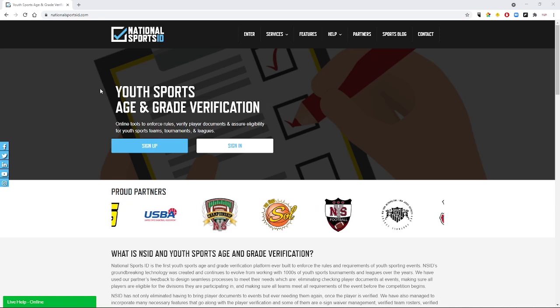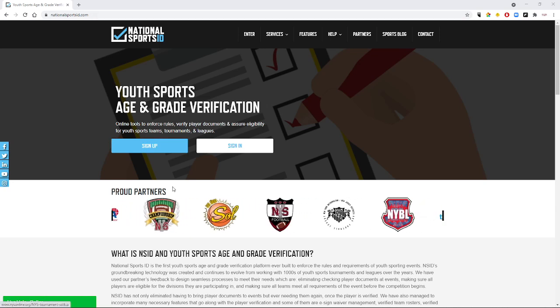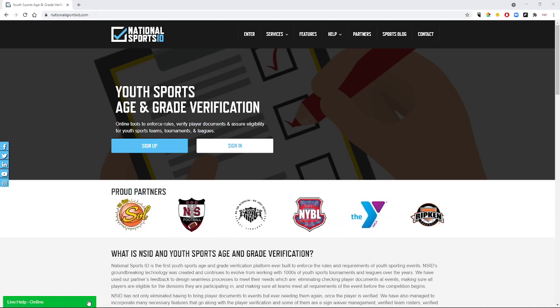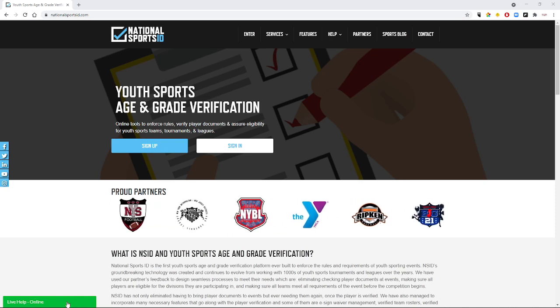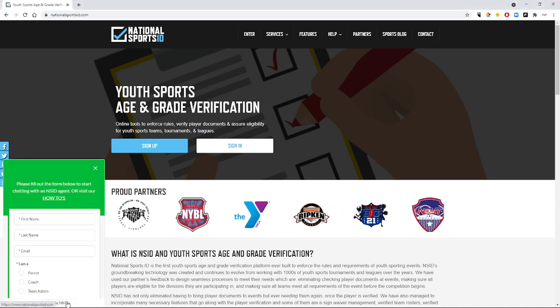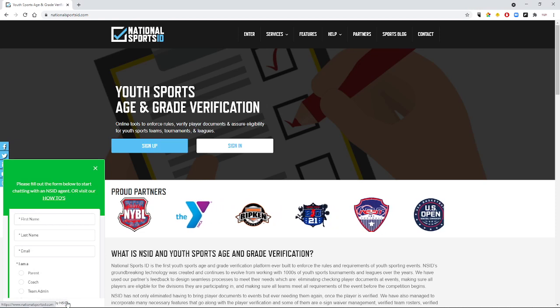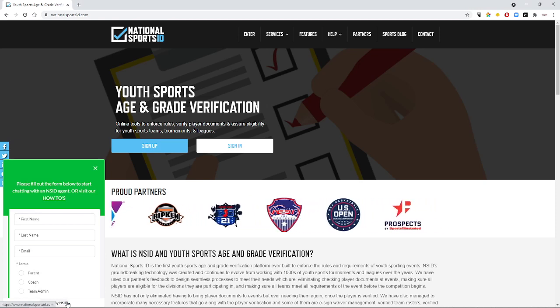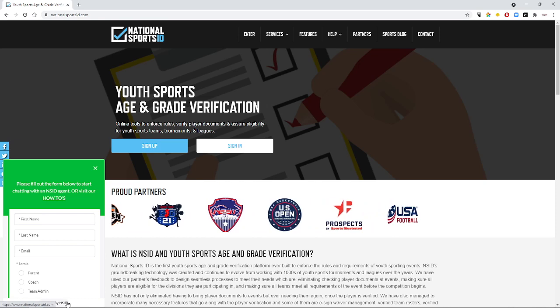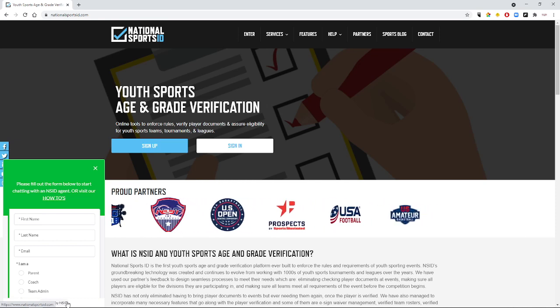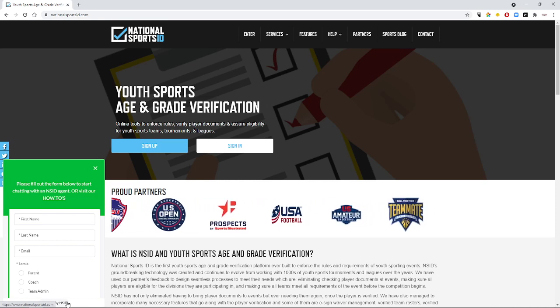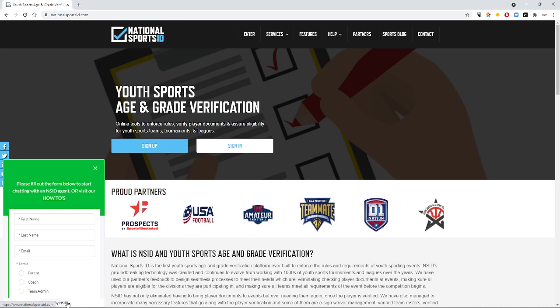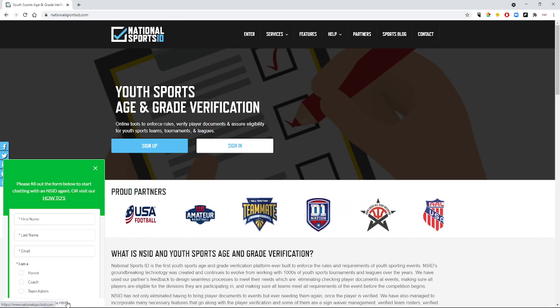If you go to nationalsportsid.com you'll see this screen where you can sign up. But before we do, I want to make it clear that down here in the left hand corner there is a live help feature. This is incredibly helpful as there is a whole team of National Sports ID staff that's there to help you through the process. That way you don't have to call your coach or your athletic director or the league commissioner - they have a staff there ready to go for you.